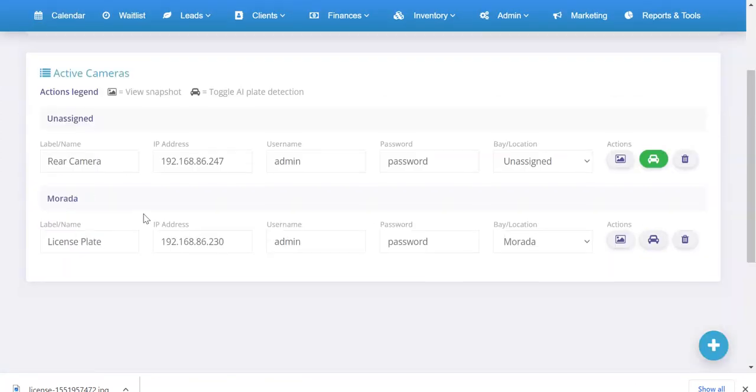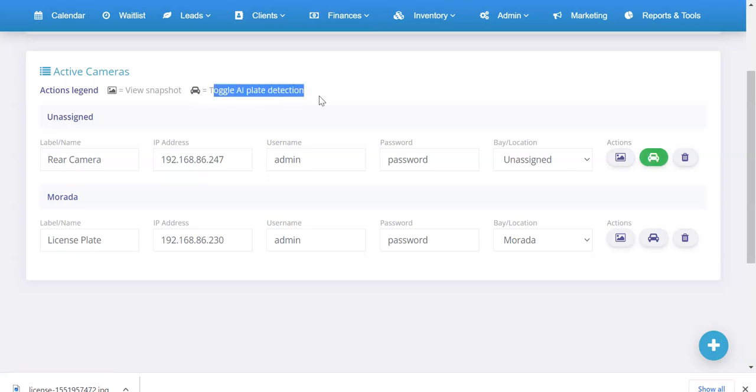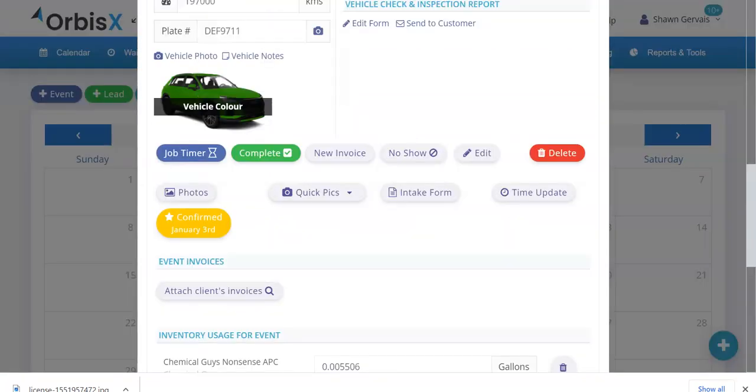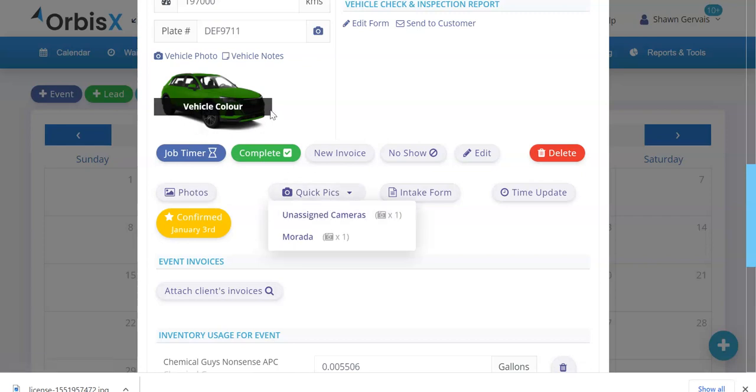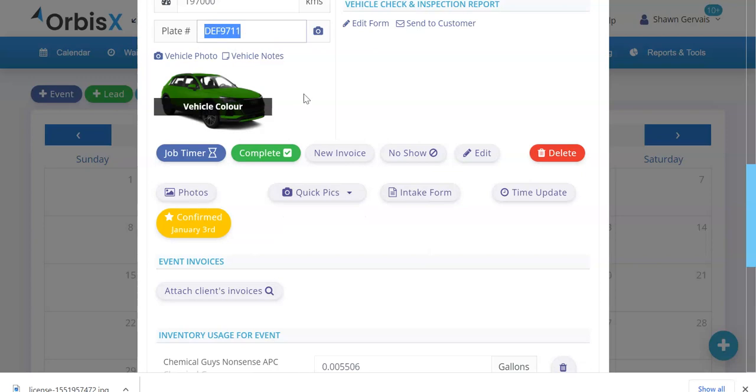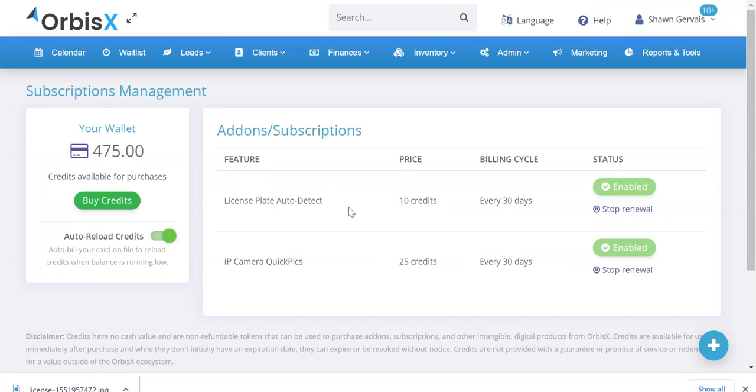What's cool with the license plate auto detect is that we can actually assign these. I'll open up the camera list. You can assign by clicking on the car icon, toggle AI plate detection. You can turn that on and it will automatically detect a license plate when you do the quick picks. It'll take pictures all around the vehicle. Then whichever camera you have assigned for the license plate, you'll be able to have that automatically taken and assigned to this plate number value for you. So it's really handy, saves you a lot of time.